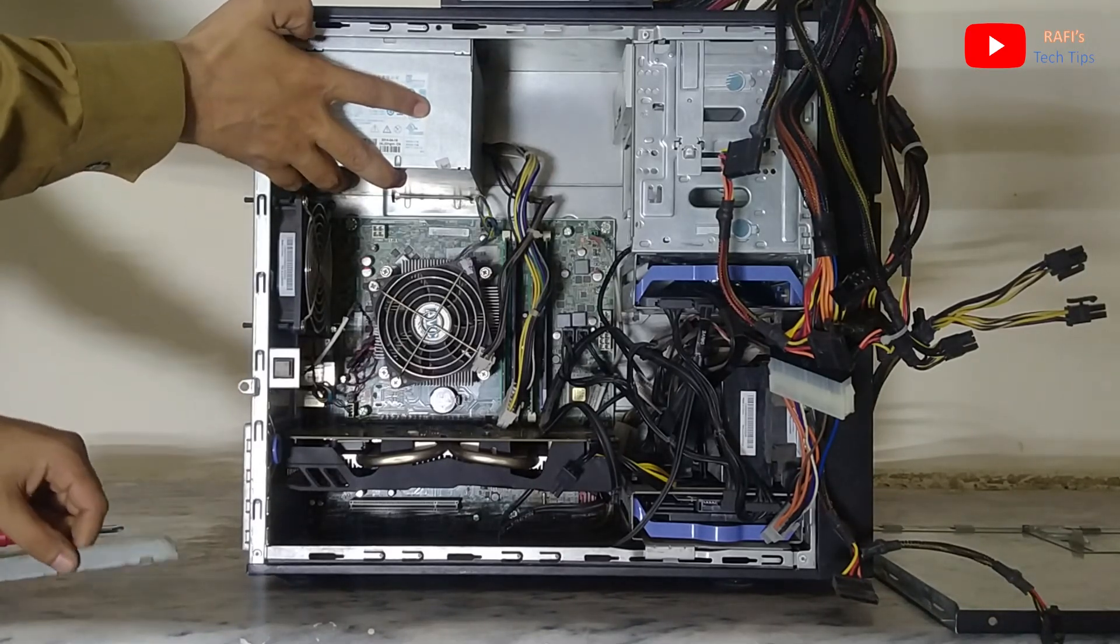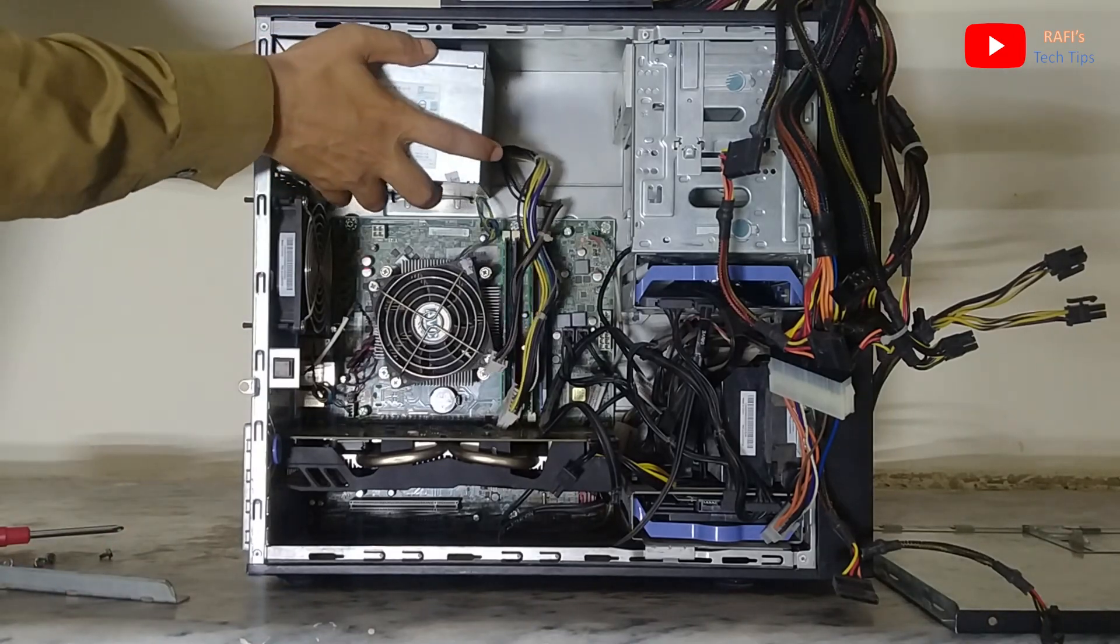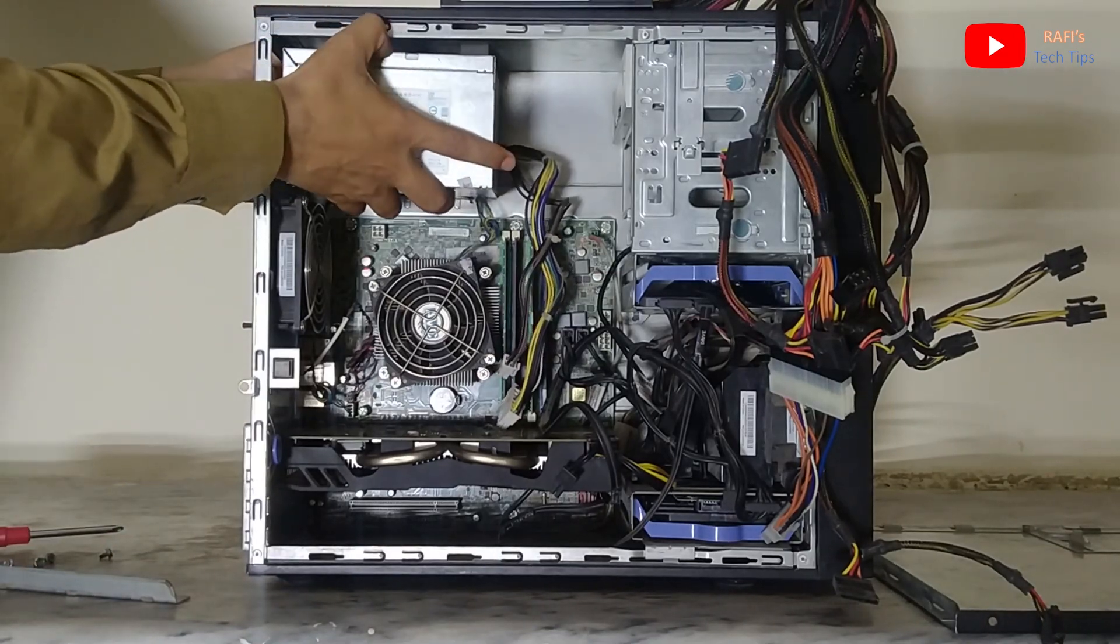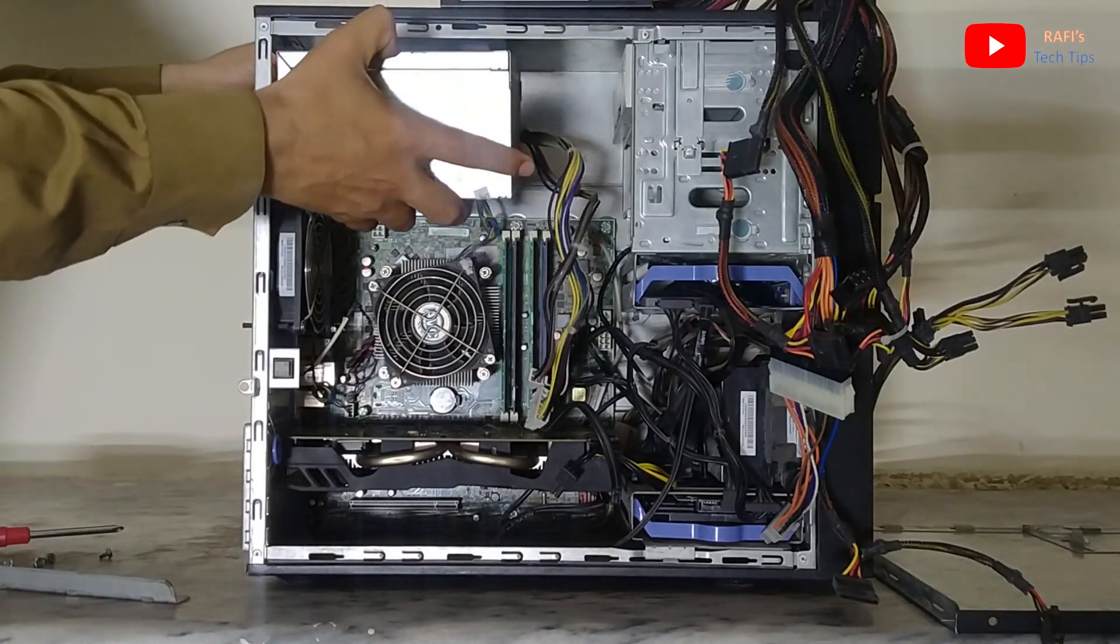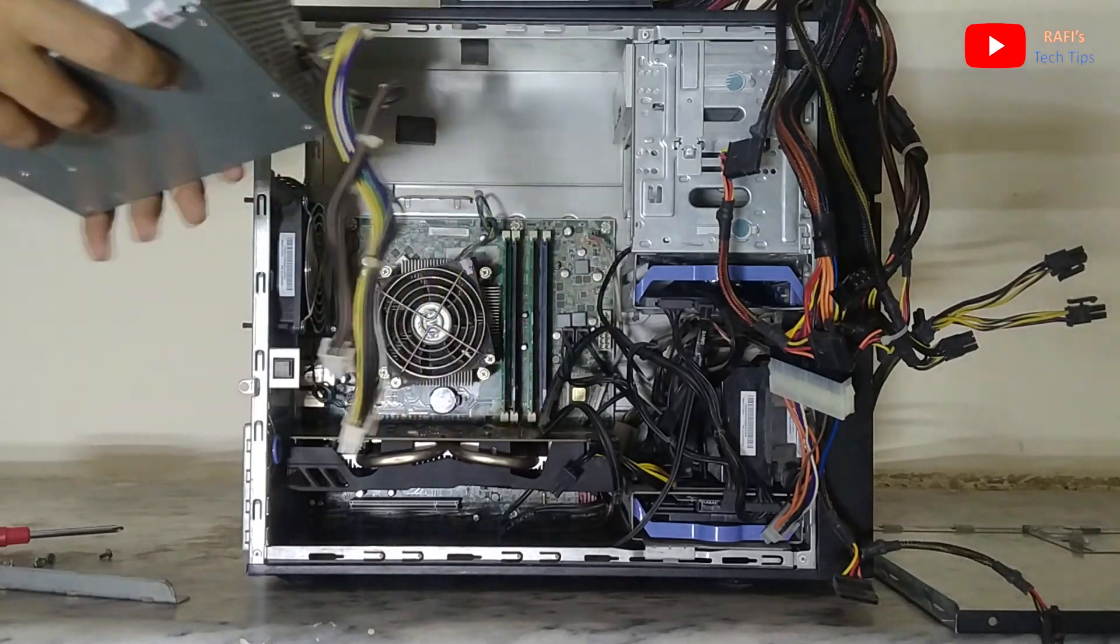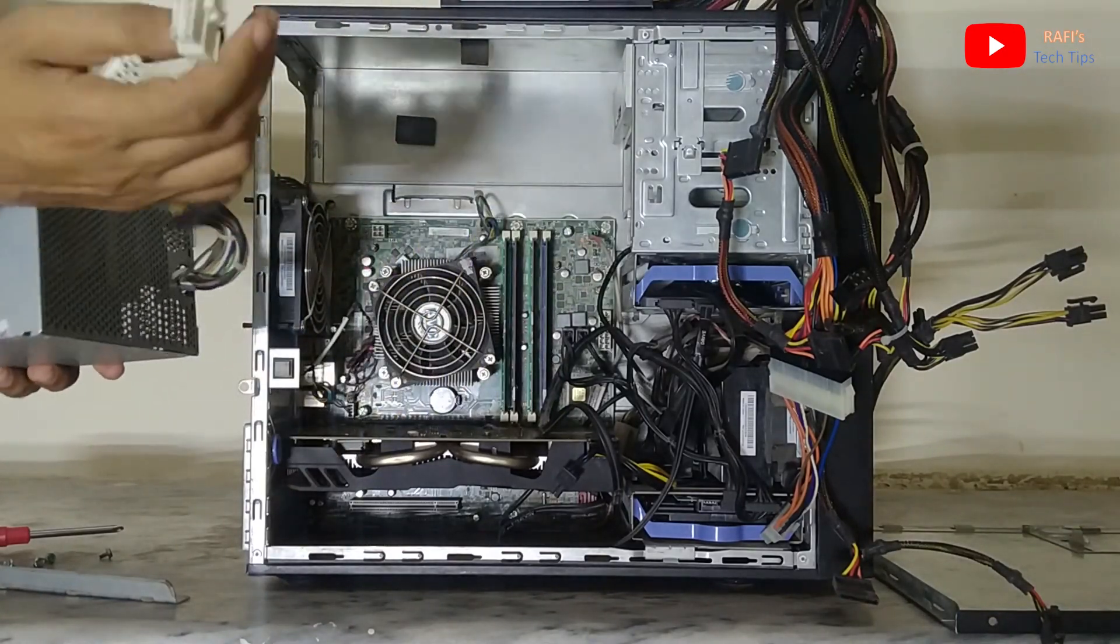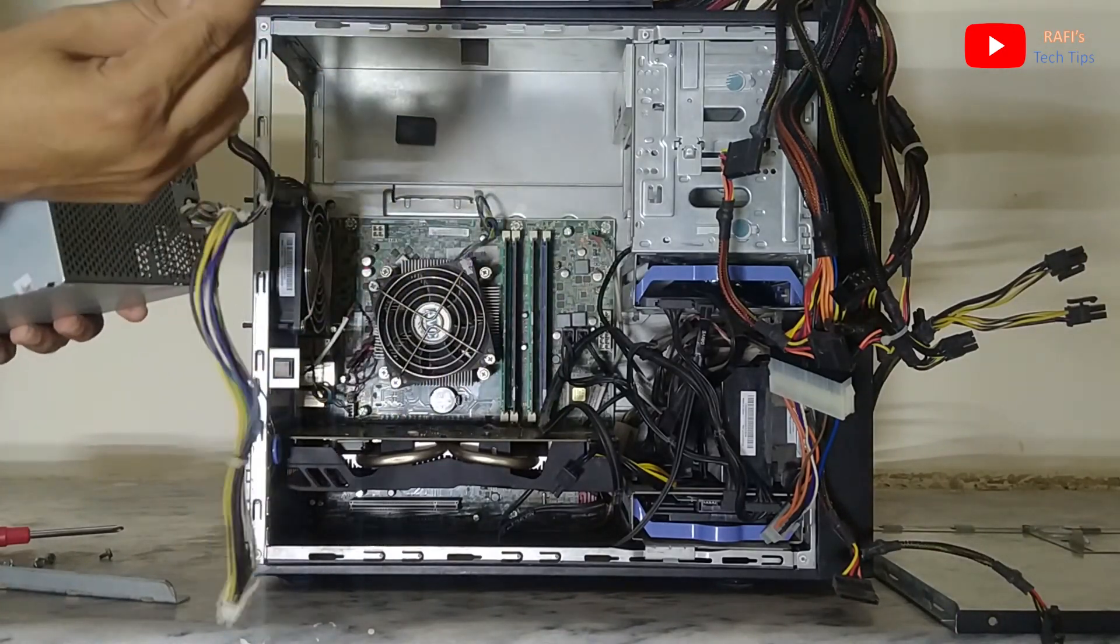This is basically a standard form factor and so it has four screws at the back. So after removing these four screws this power supply can be removed easily.